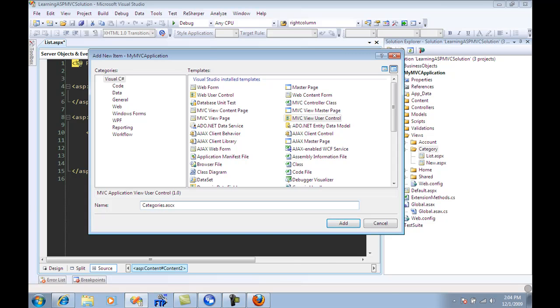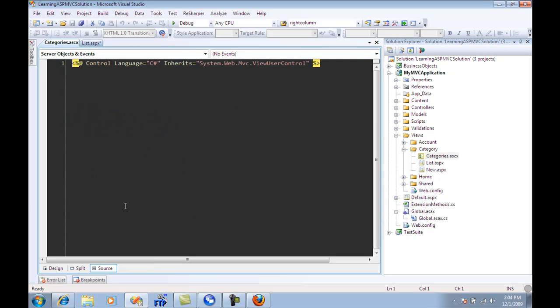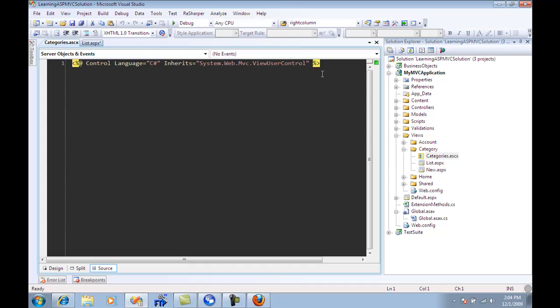So I'm just going to say categories dot ASCX. Now you can actually see it's a blank page, doesn't really have anything.